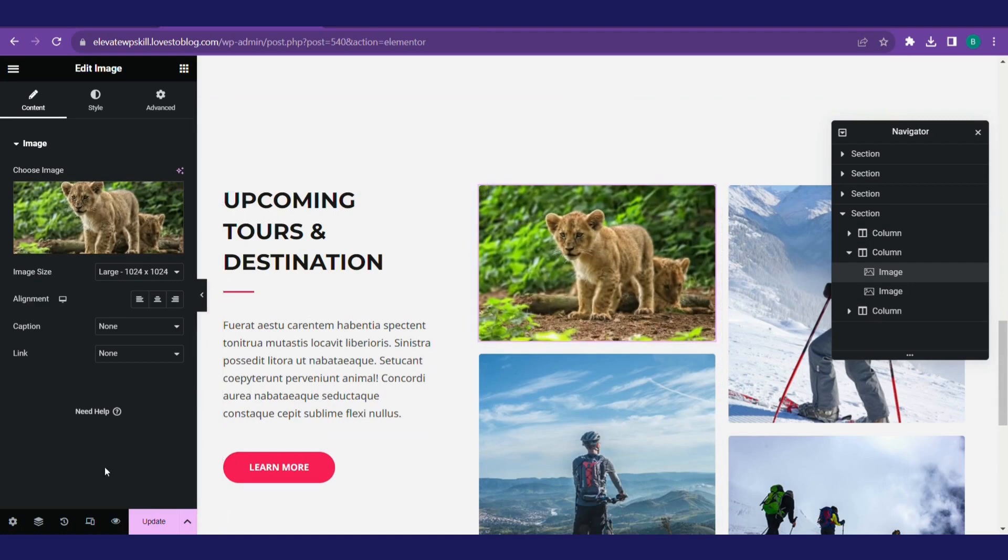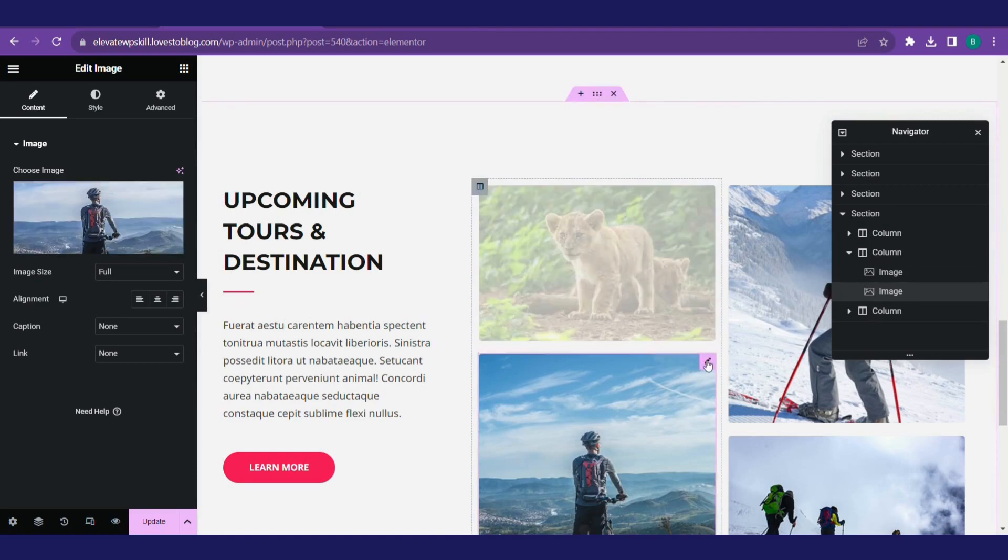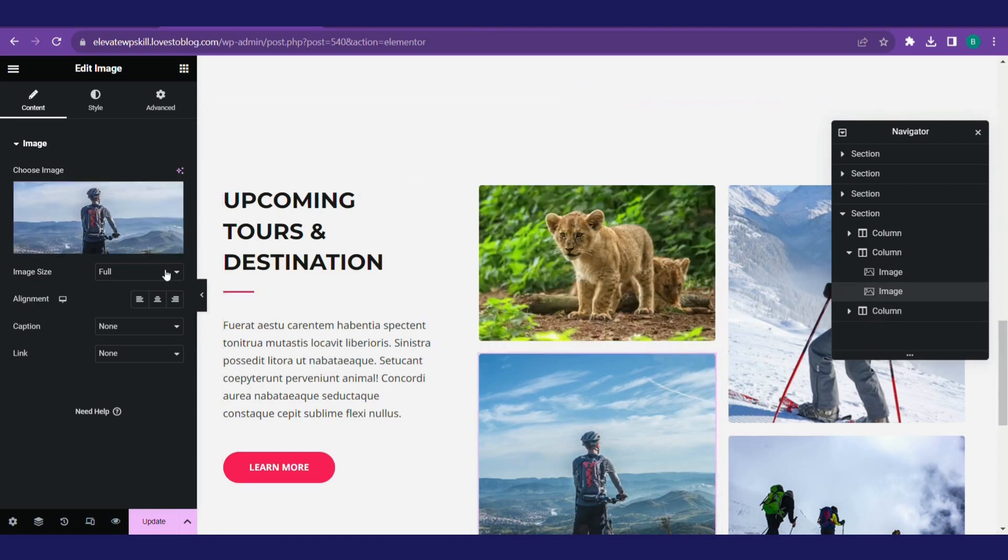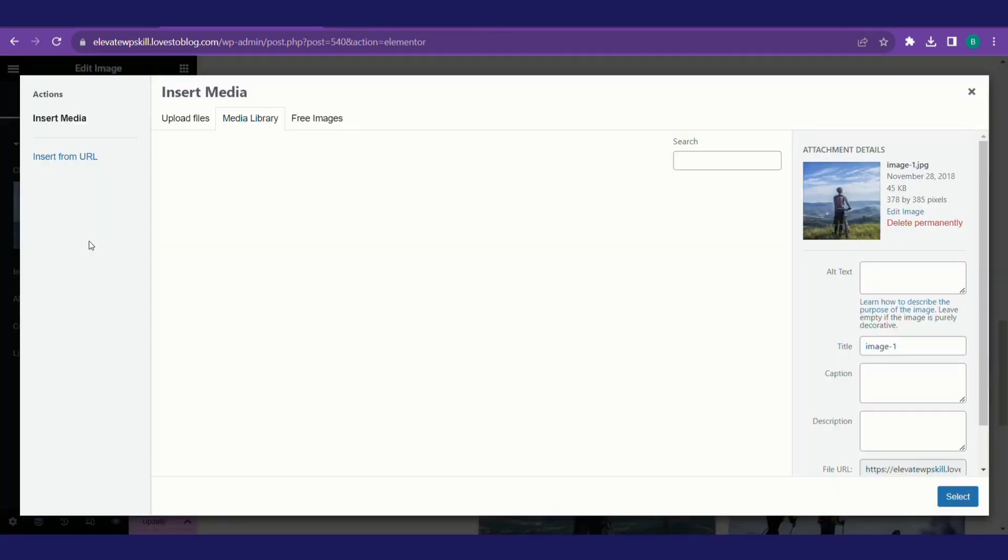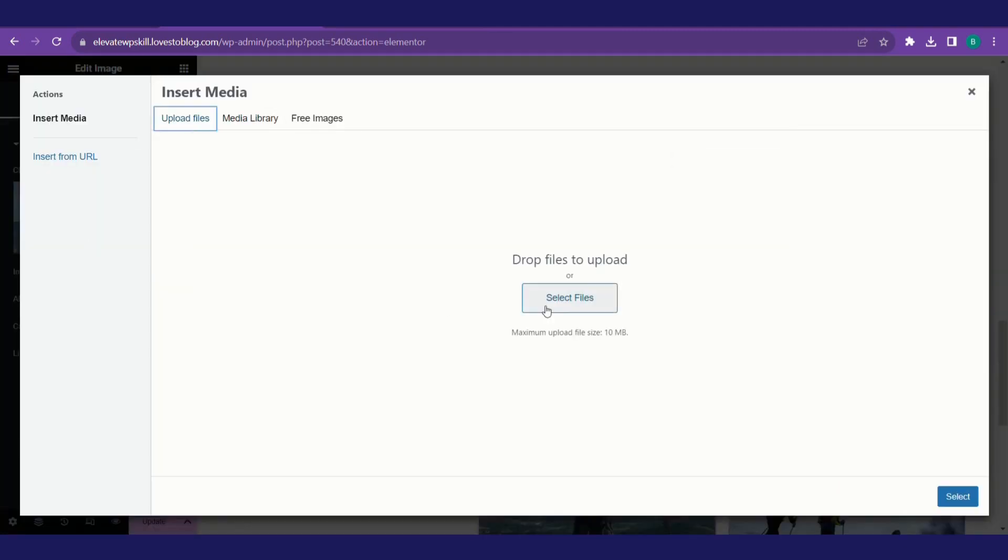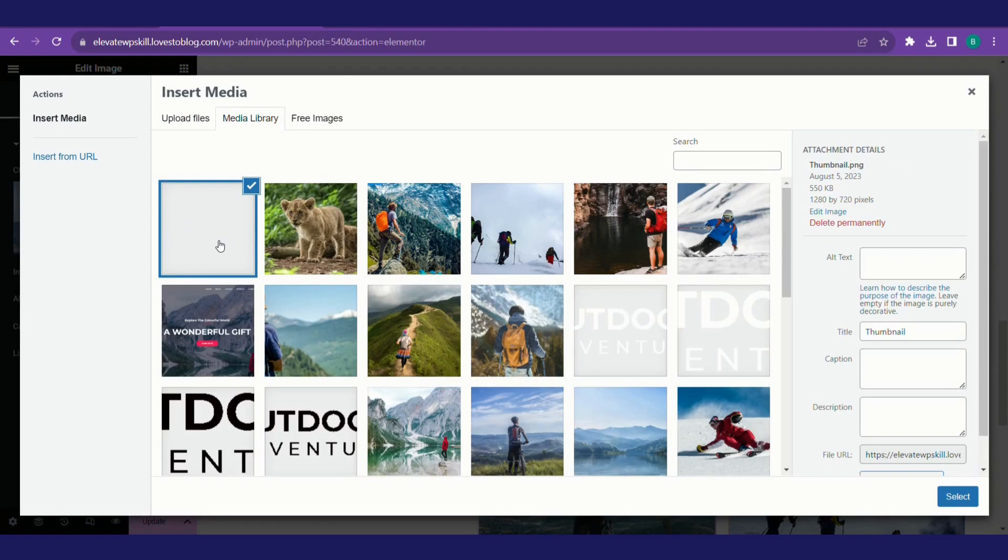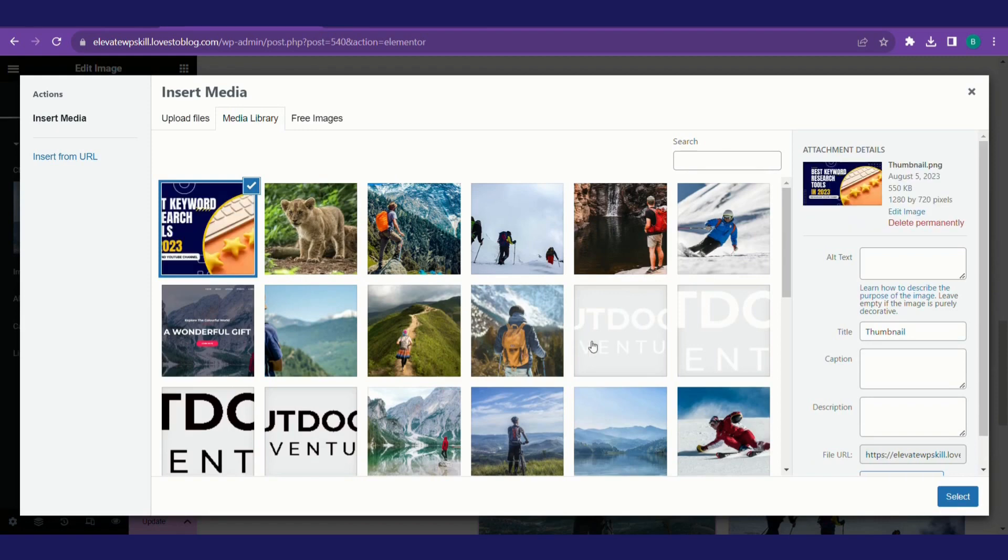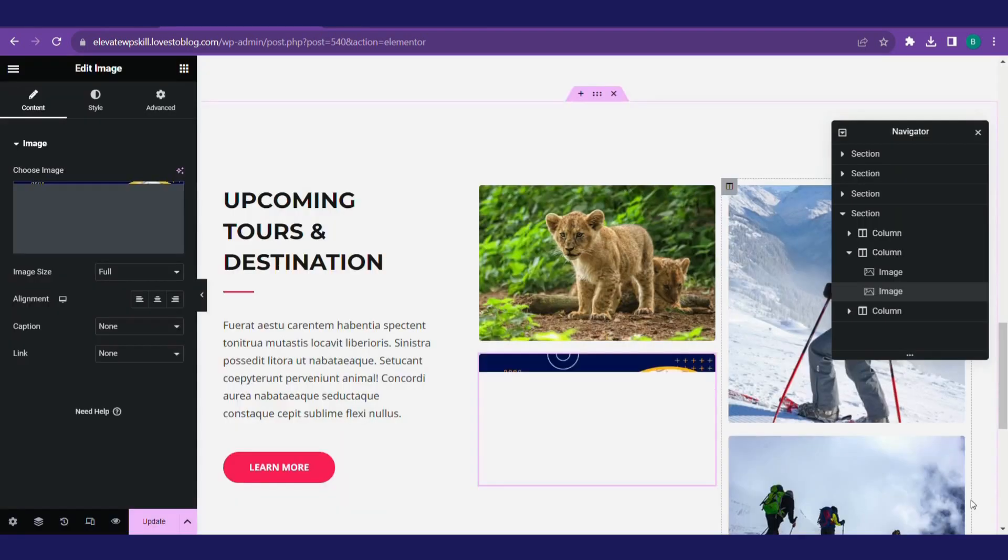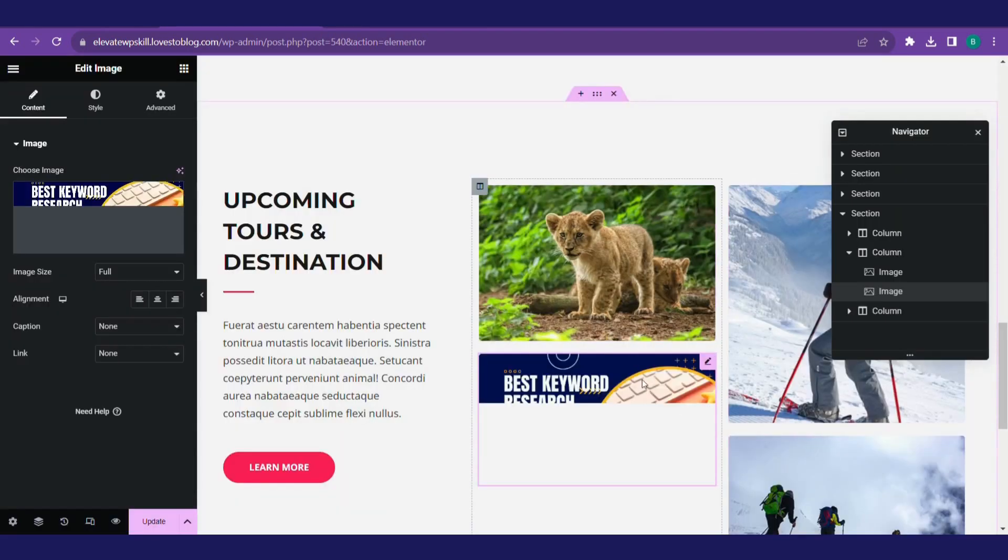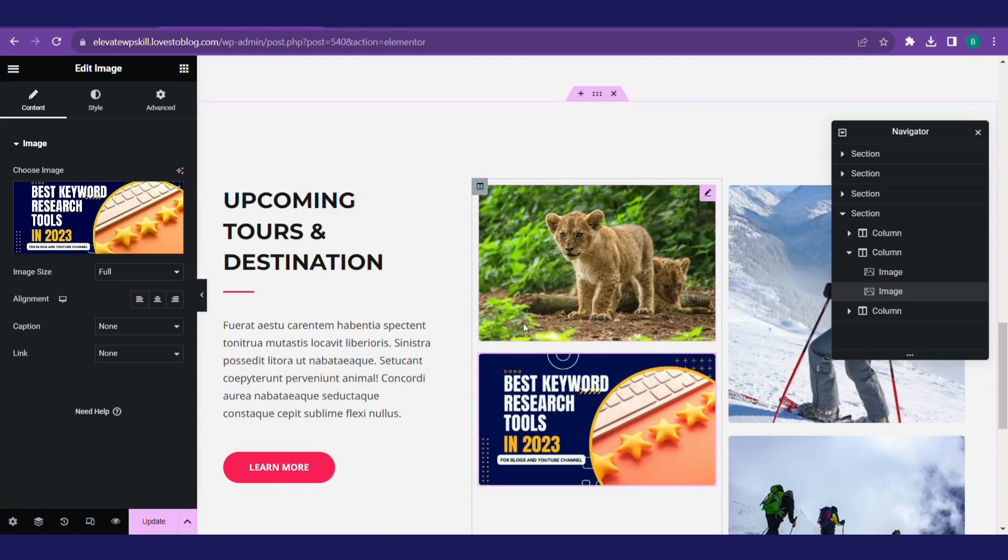Suppose you want to change this image. Click on pencil, click on choose image. You can upload image as well. Click on upload image, select file. This is the one that is already uploaded now. This is one of the thumbnails that I created for my YouTube video. This is now looking nice.